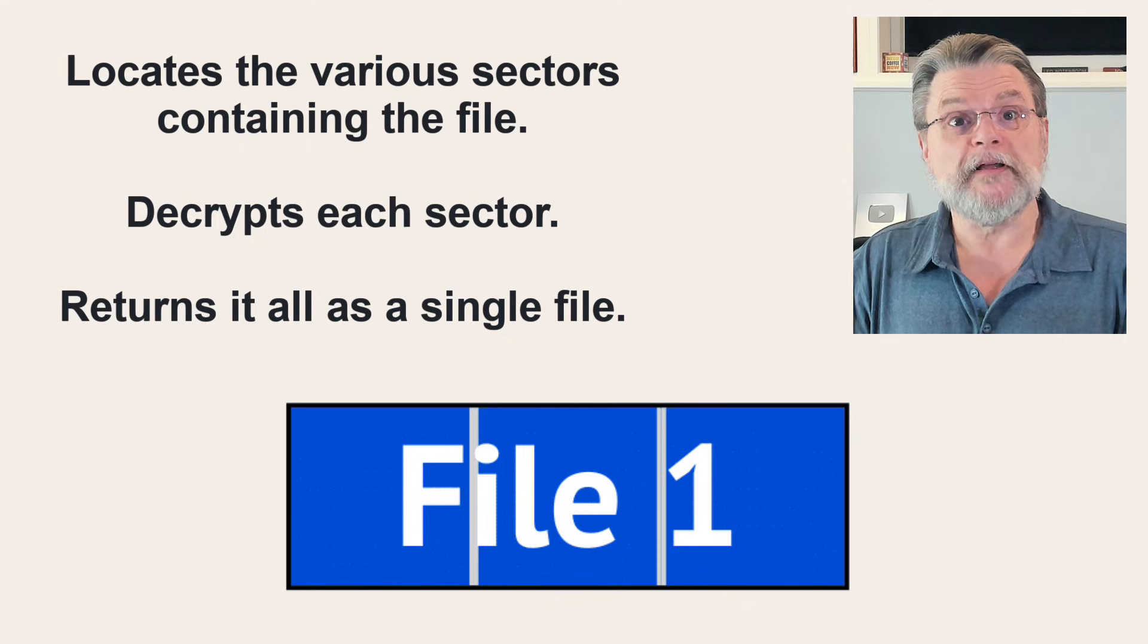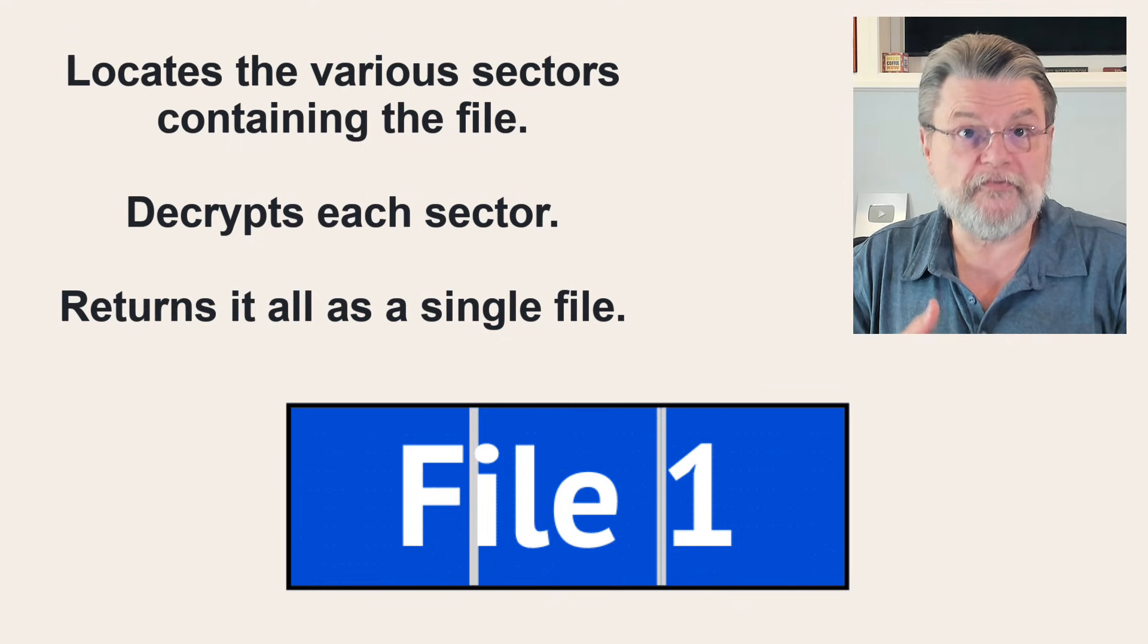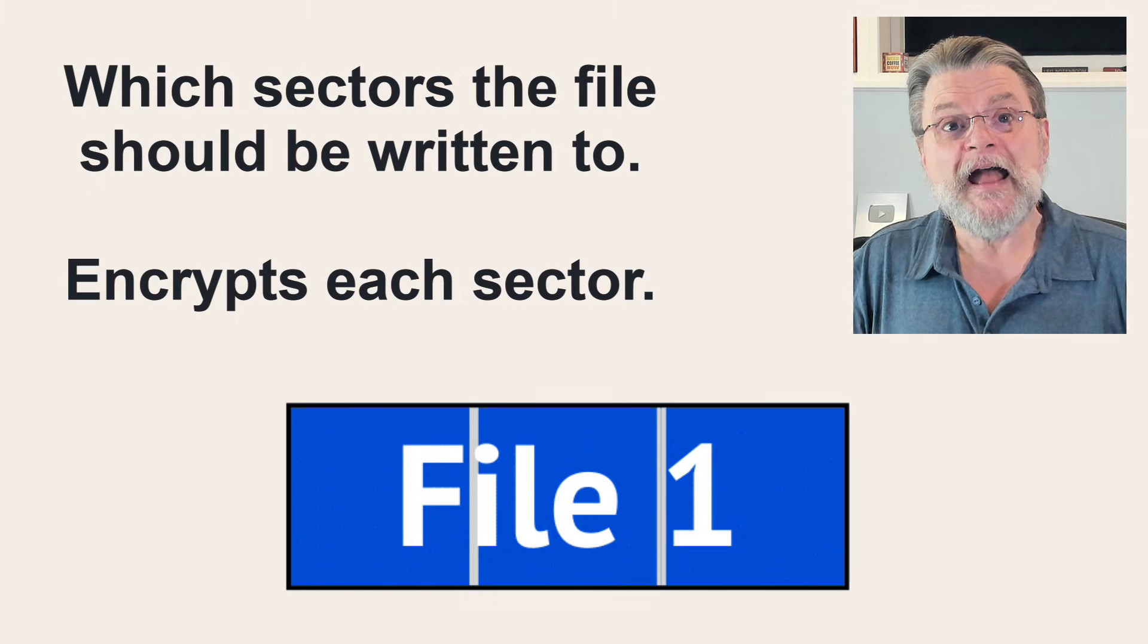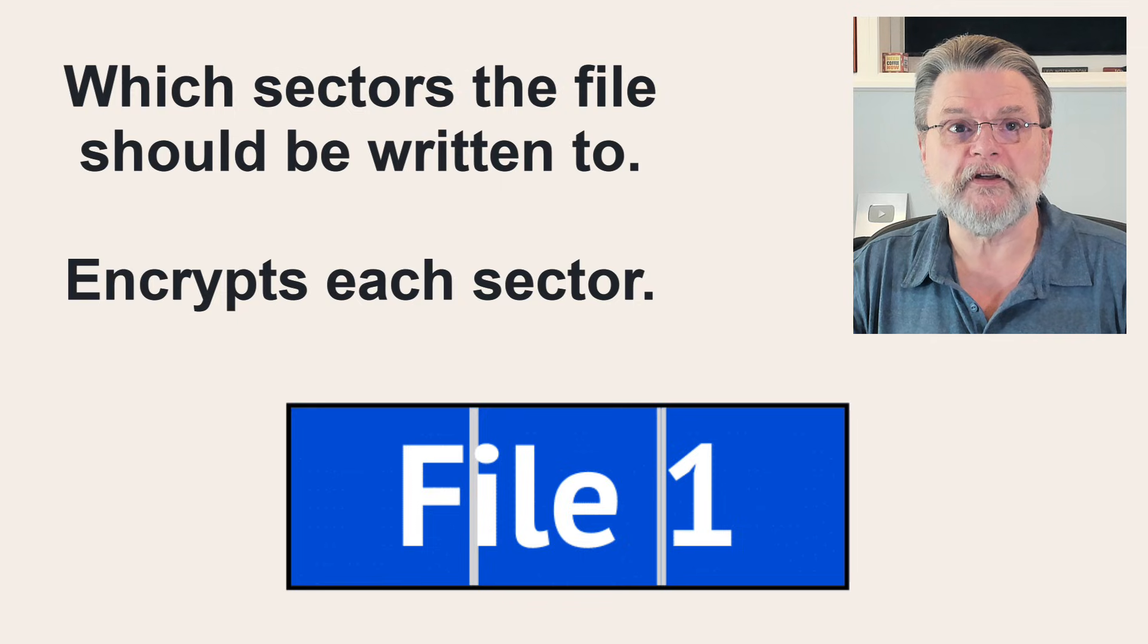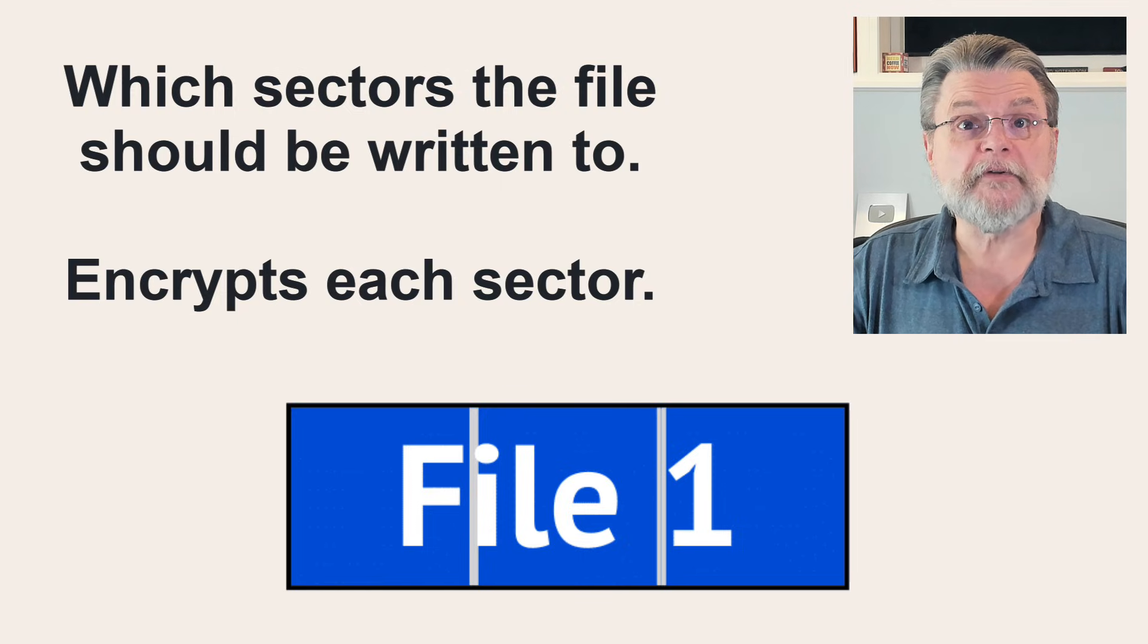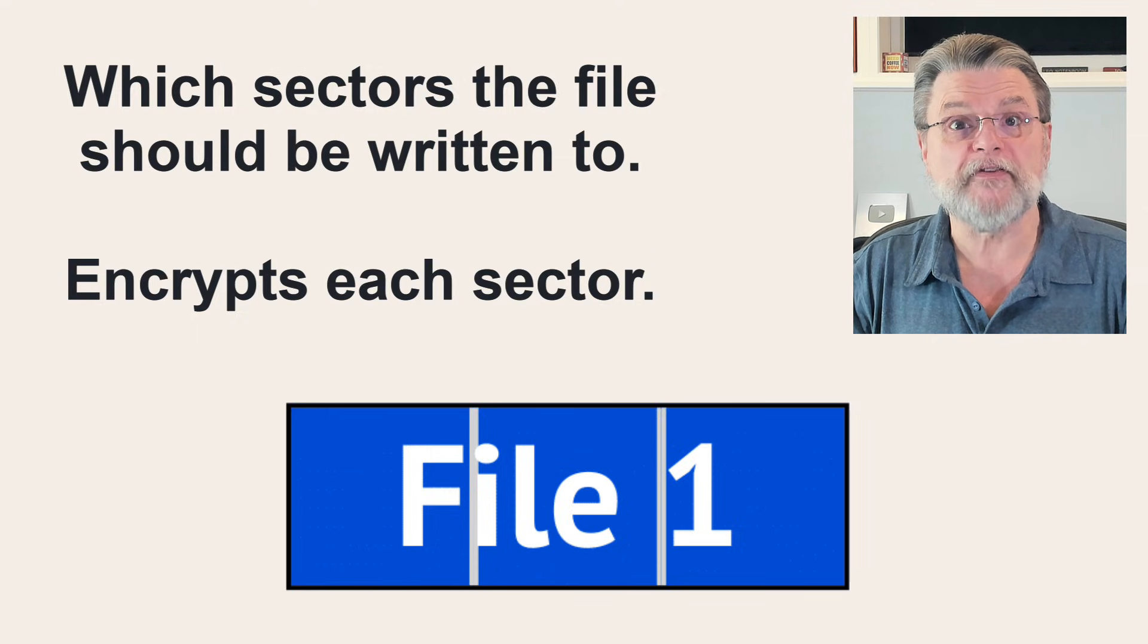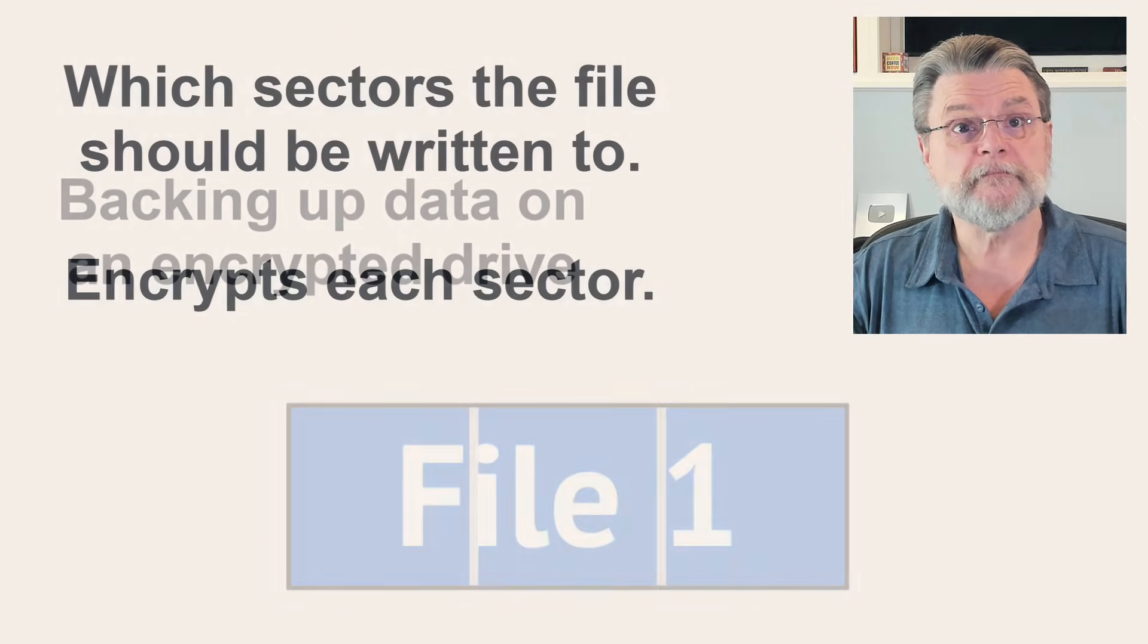Similarly, if you were to write the file to disk, the operating system handles figuring out which sectors that file is supposed to be written to and then encrypting each sector as it's being written to the disk. Now, from your perspective, the file is unencrypted since all the decrypting and encrypting happens at the sector level as the file is being read and written from and to the disk.